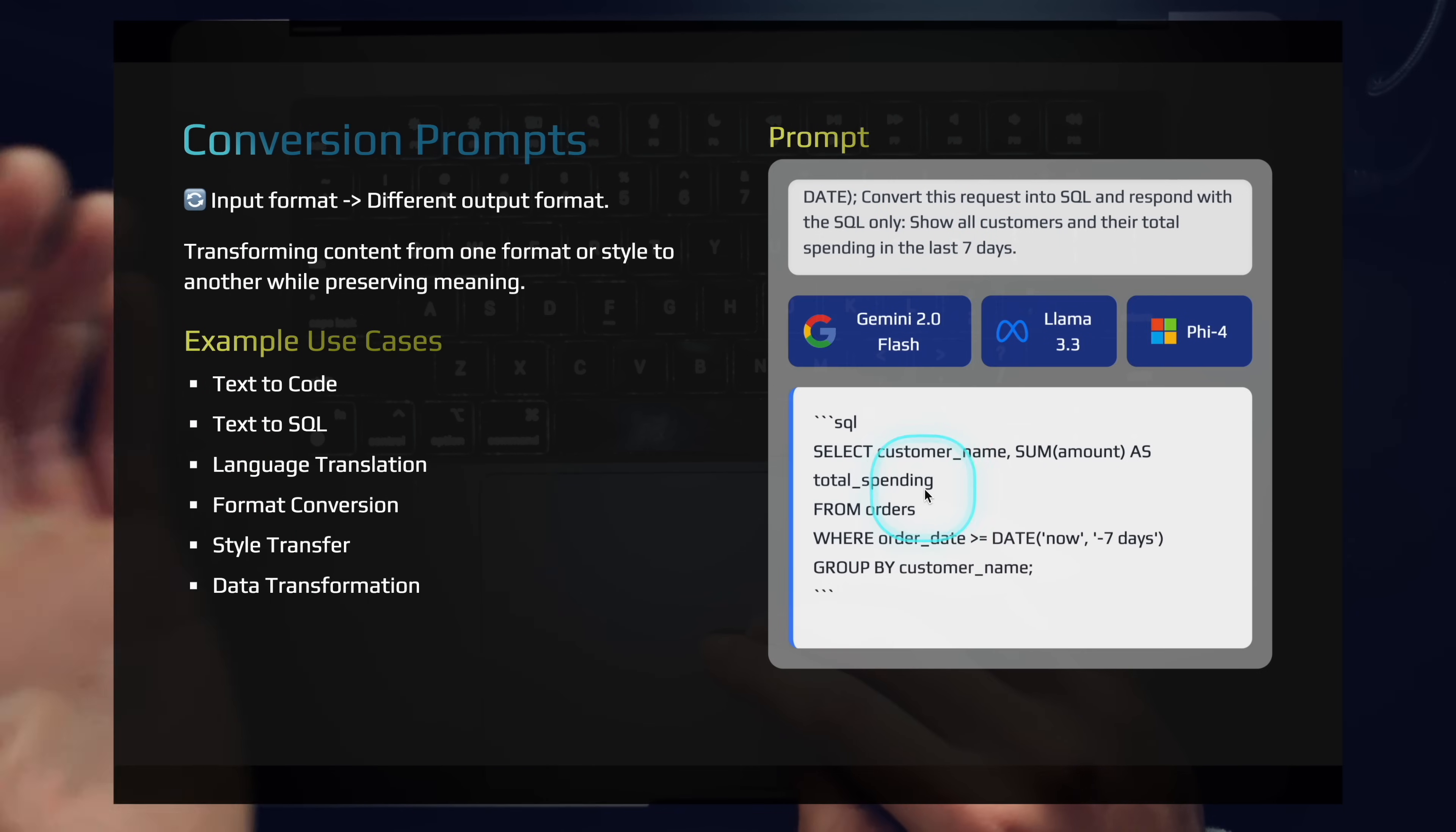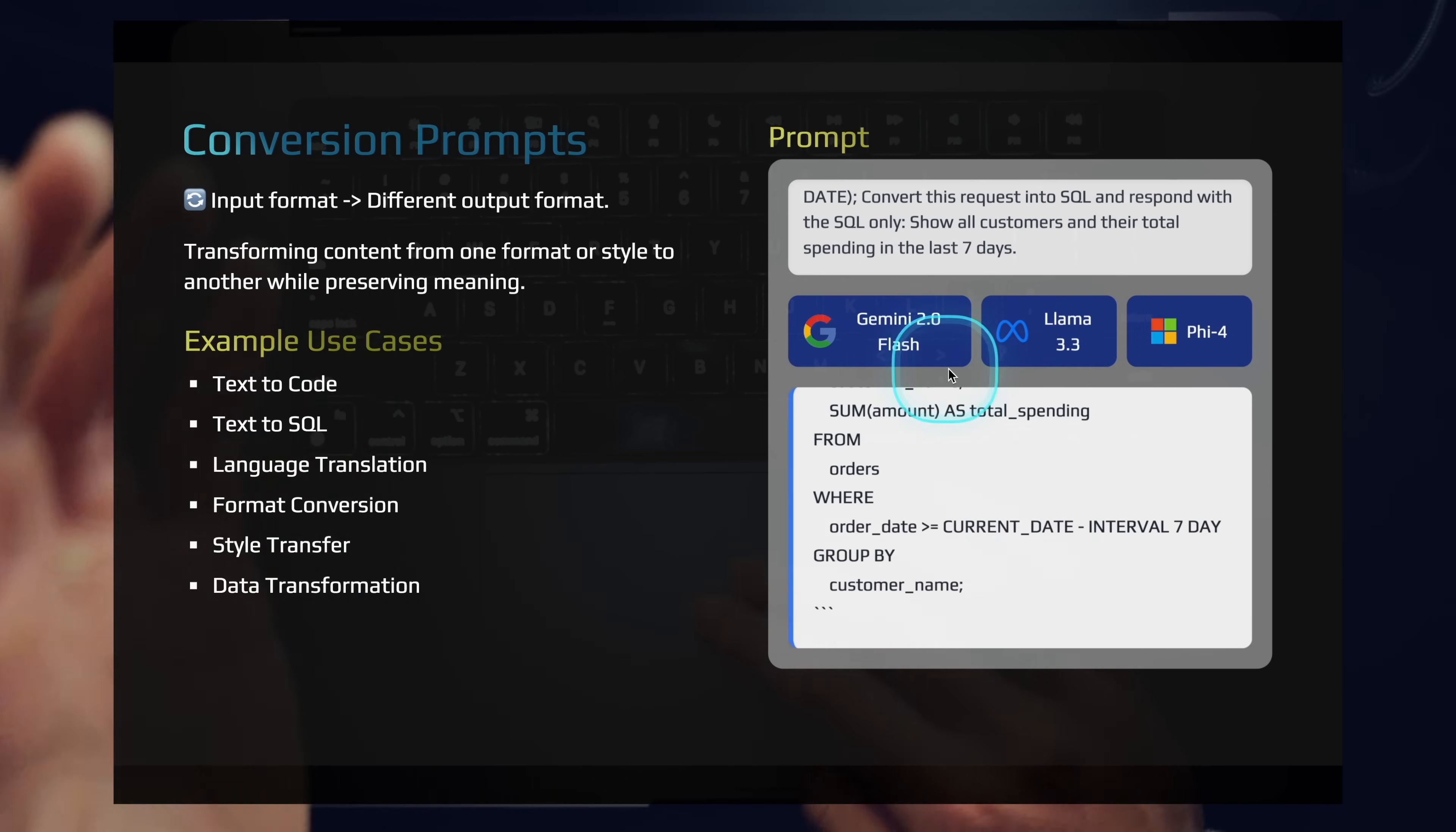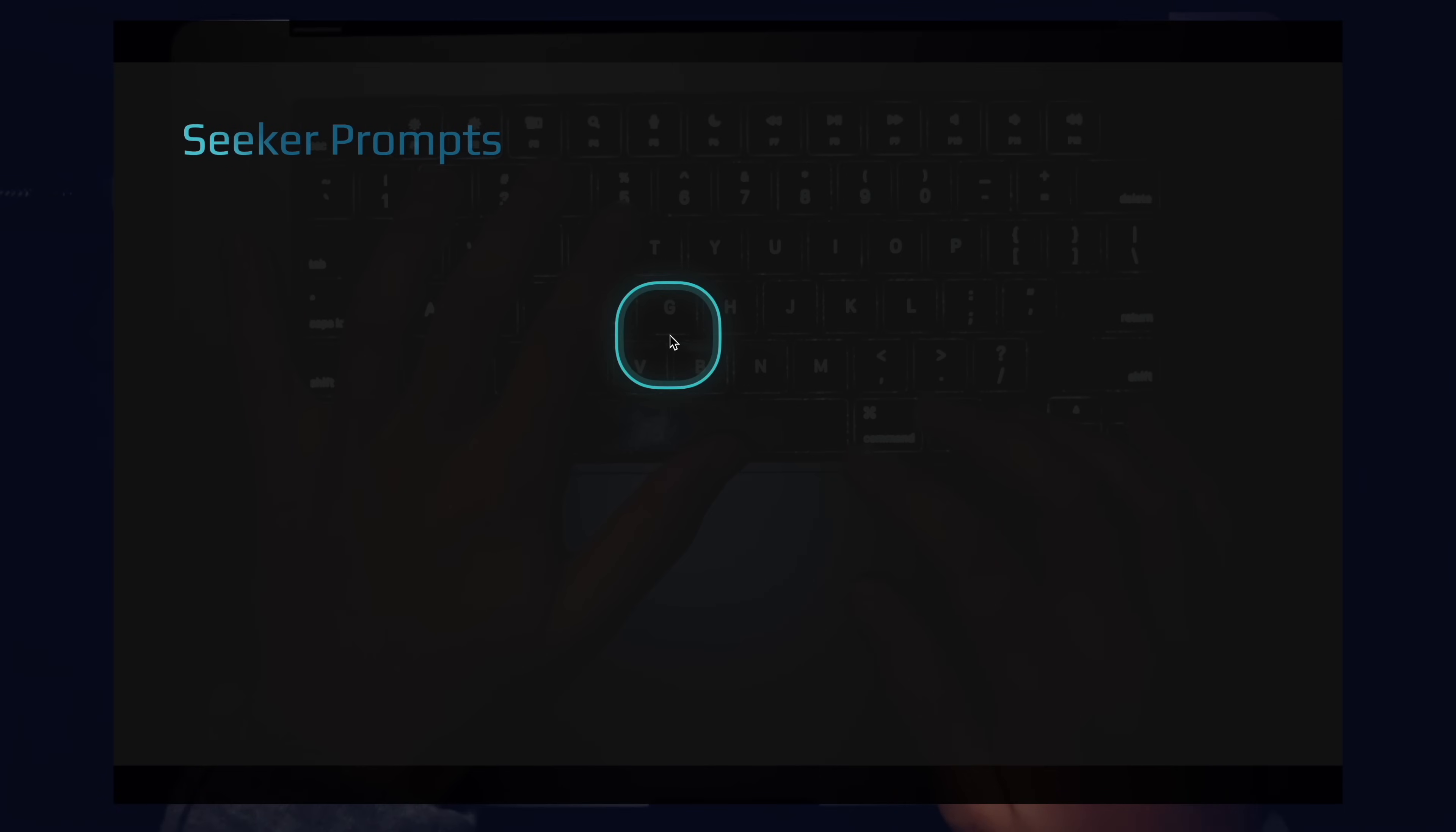So here's a classic scenario where we have an SQL table and we want to convert a natural language query into an SQL statement. We can pass this to any model and it's going to give us a really nice, concise result. We want to show all customers and their total spending in the last seven days. We pass in the table as a variable for the prompt. And then llama, flash, phi. This is a very soft problem for language models. Language models are great at converting formats because they know and have internalized the language of many formats. These are conversion prompts.